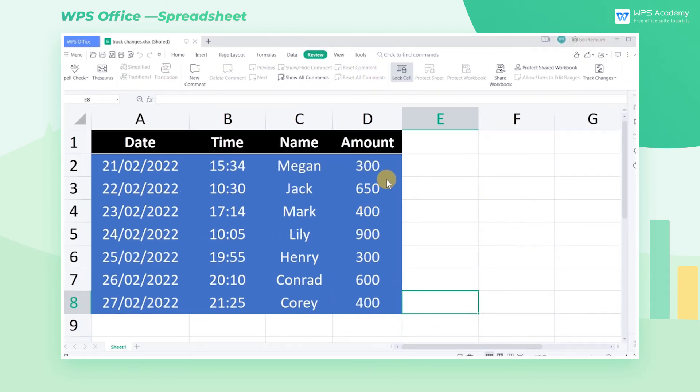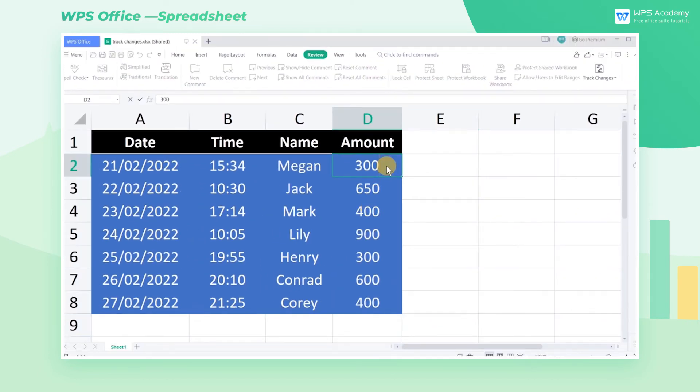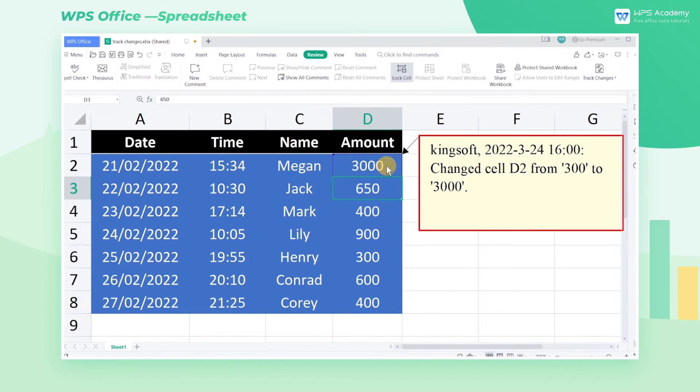Any changes to this document will trigger a mark in the upper right corner where you can check the reviser, revision, and revision time.